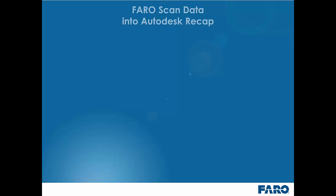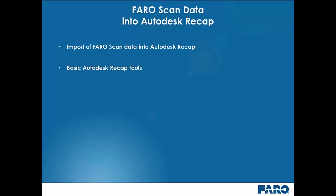In the first part of the video we will pick up where we left off previously and guide you through the process of bringing the folder of registered FLS files into Autodesk Recap. We are then going to examine some of the basic cleanup and region tools along with preparing our data for use downstream in a particular workflow and the varying export options.